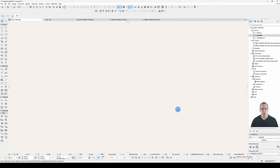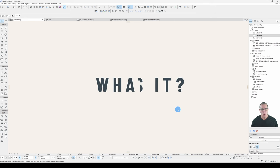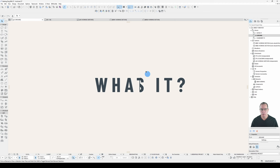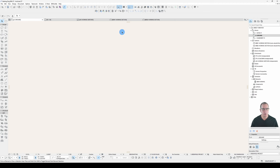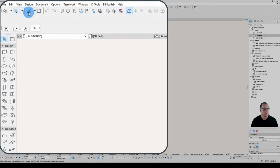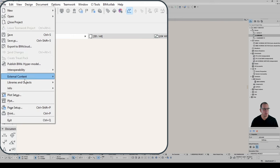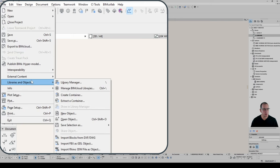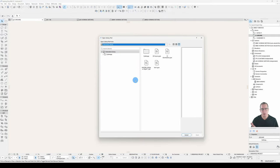So the first question: what is it? I'll open the object using the Open Object button, or via File > Libraries and Objects > Open Object. I would then need to navigate to where I have it stored in my libraries.